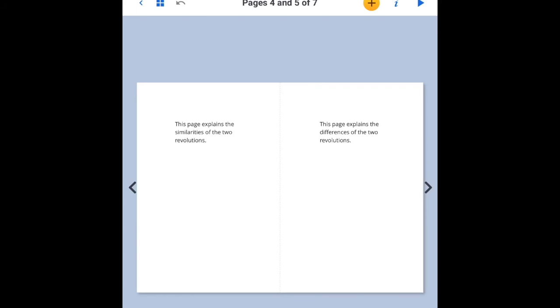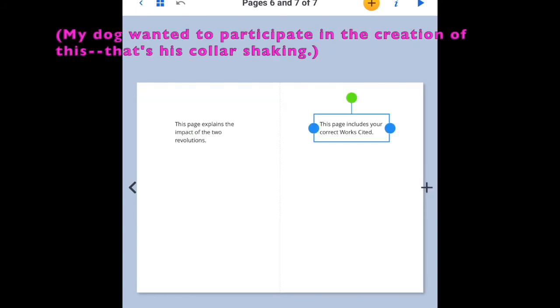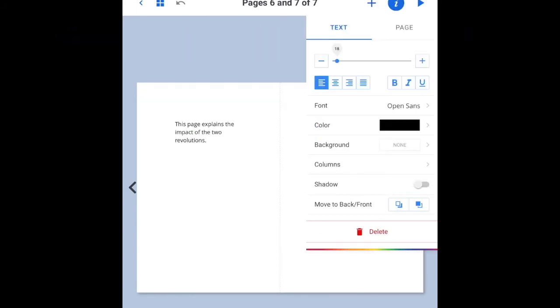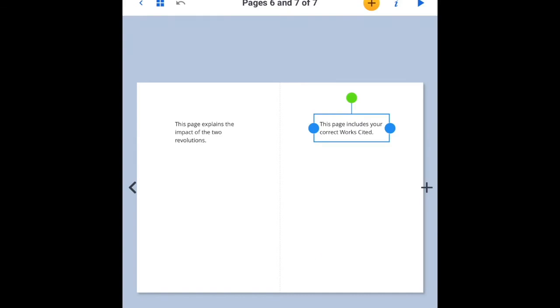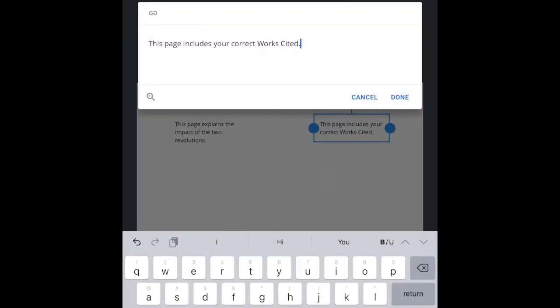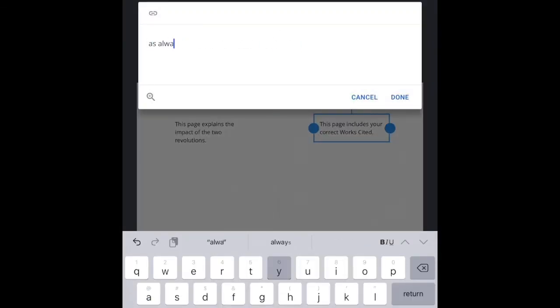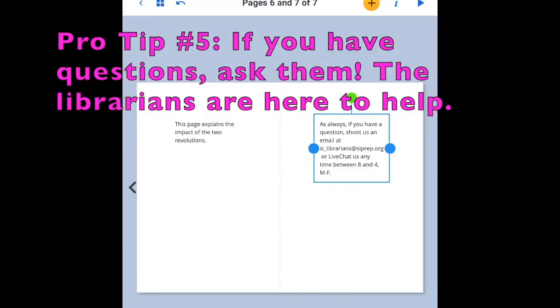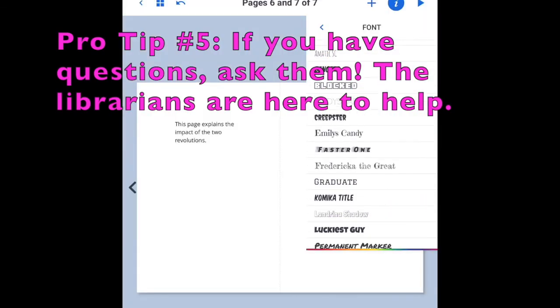And you'll want to follow the directions on each page to add the information you need. The last page asks you to enter your Works Cited. Make sure that you use the citations you got from your databases or that you created with zbib.